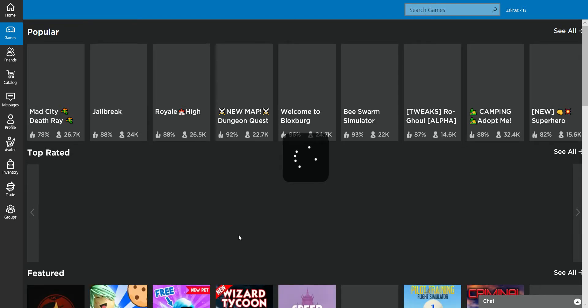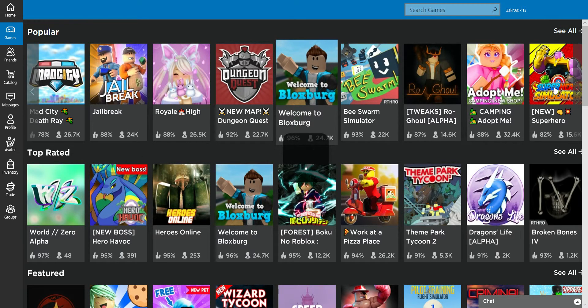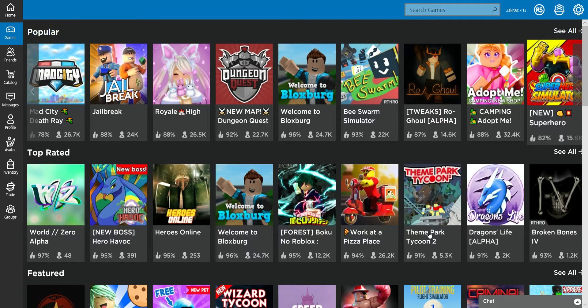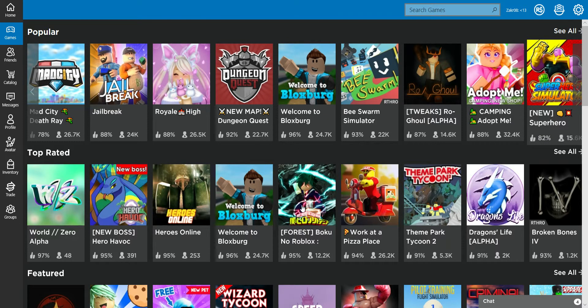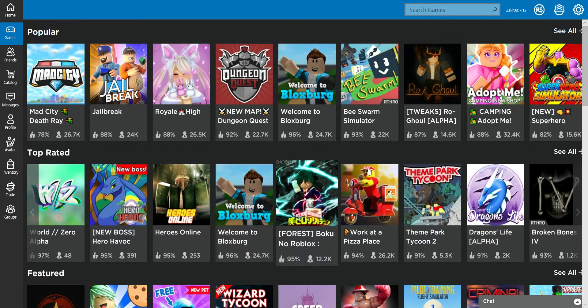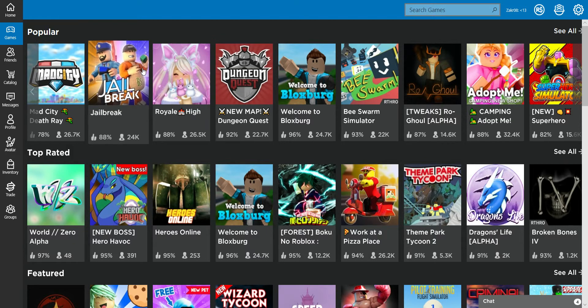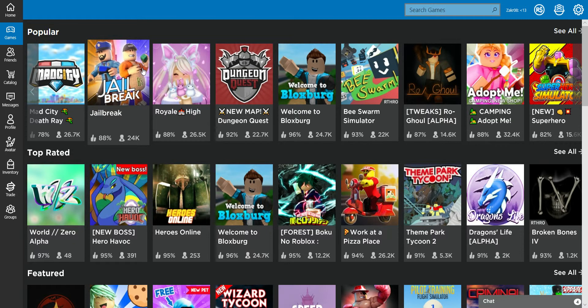We do loads of videos from across the platform. I haven't been on Jailbreak for a while, or Mad City, but we will do them.